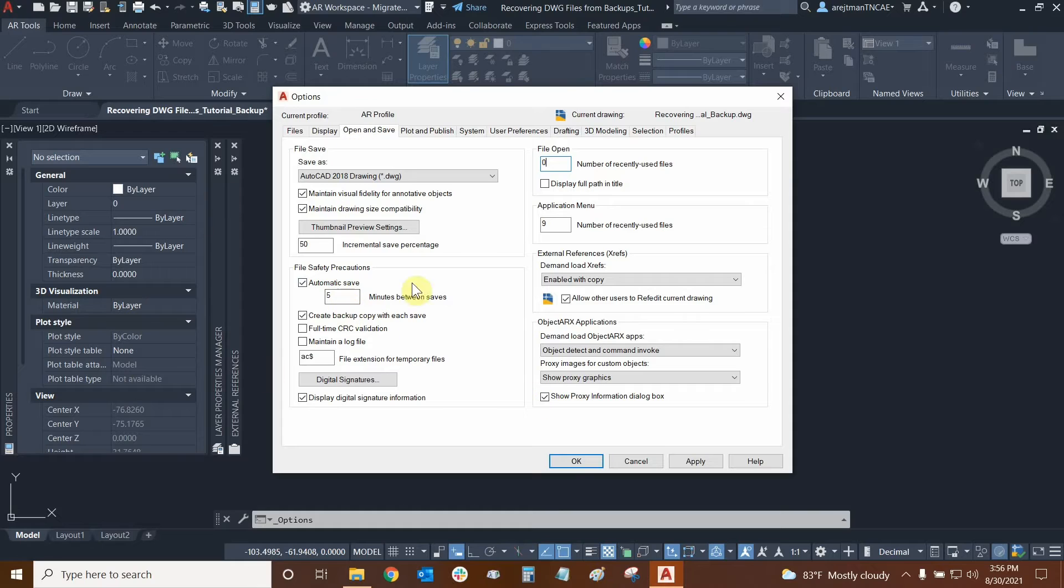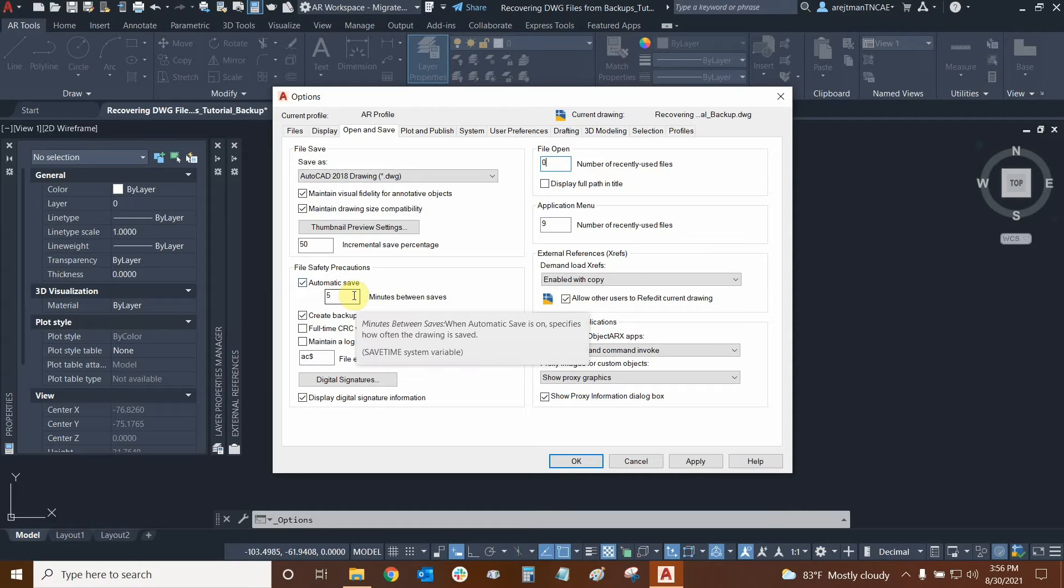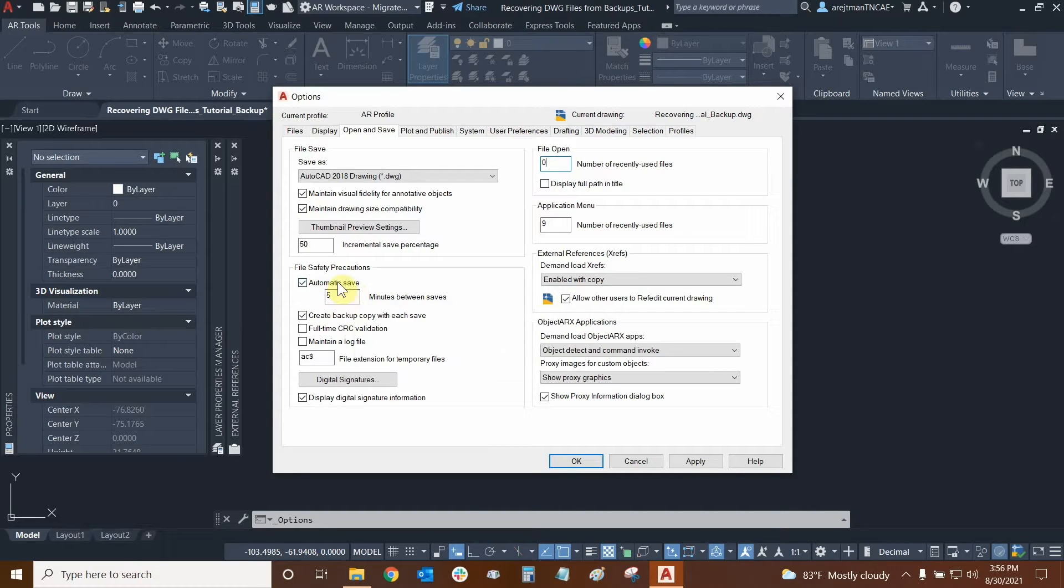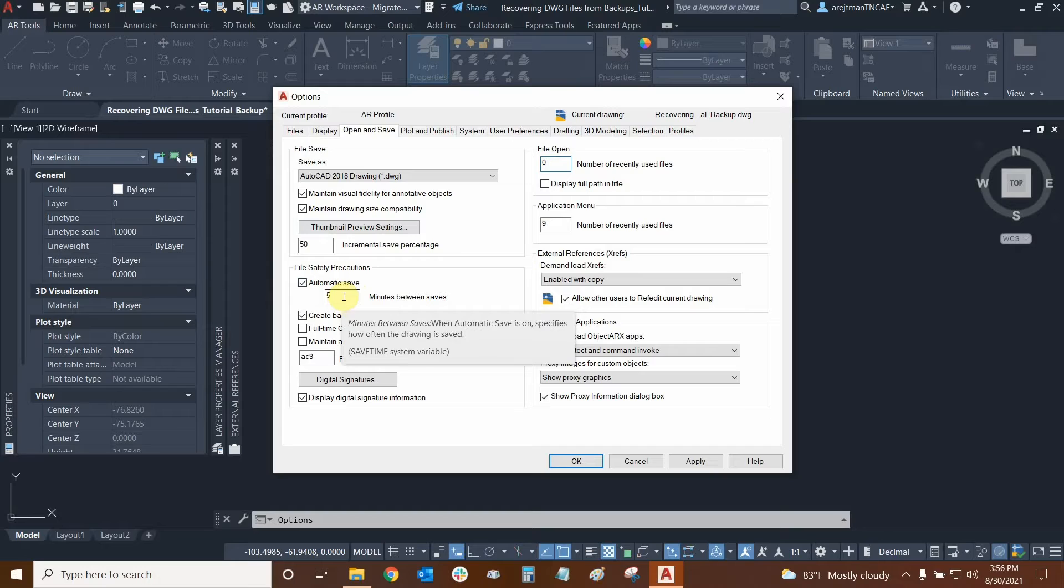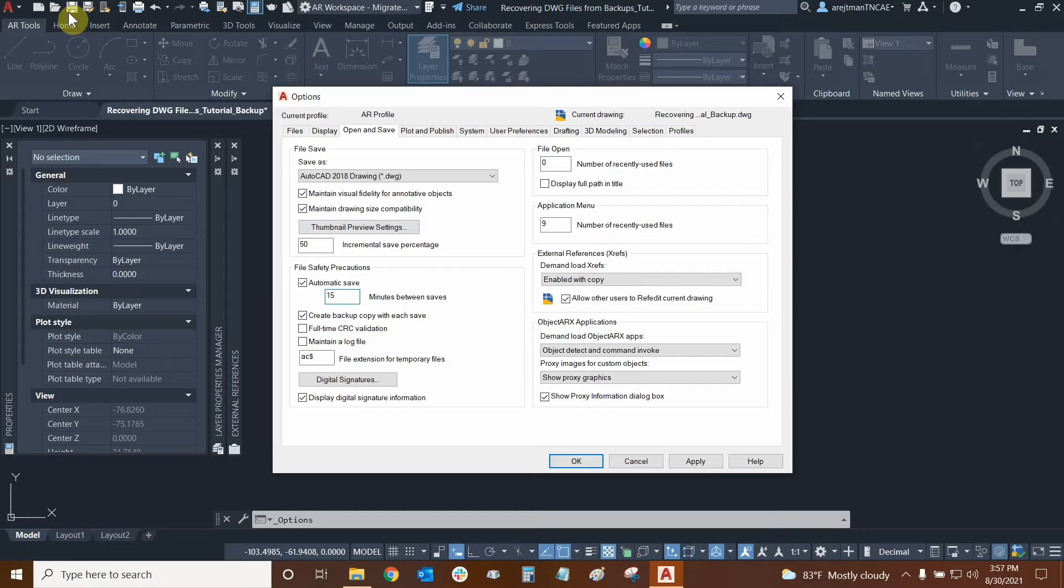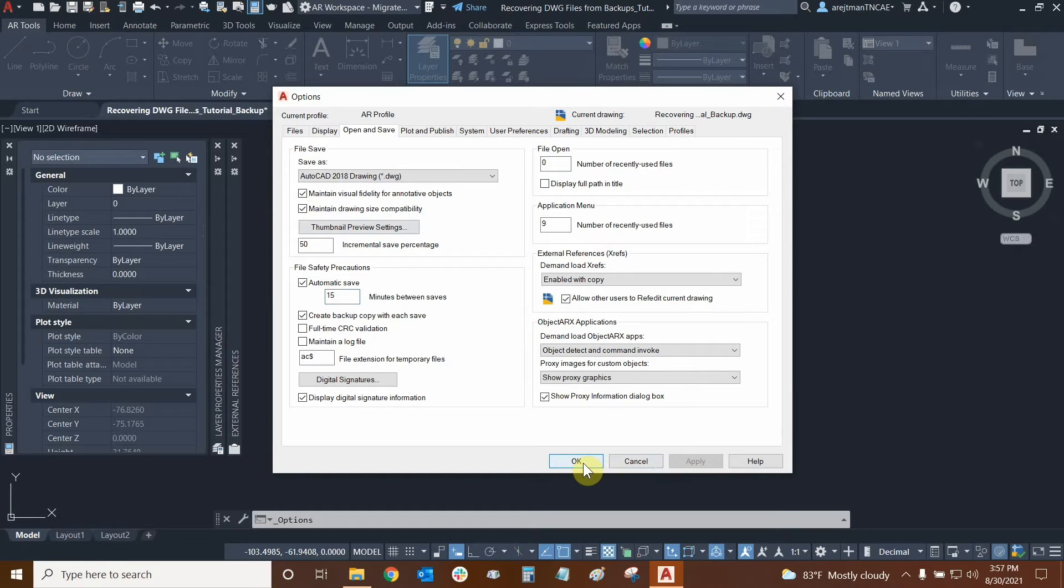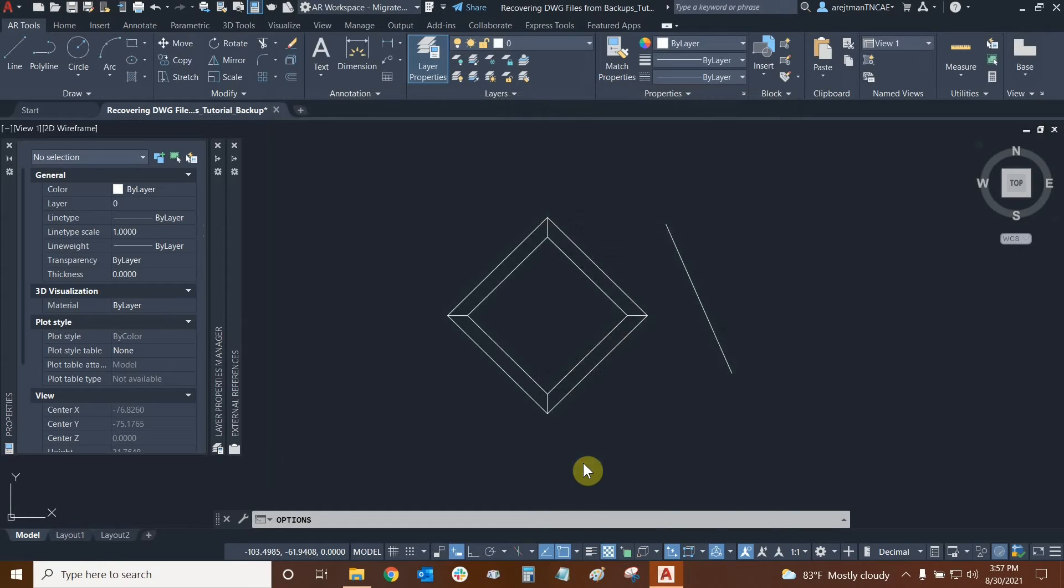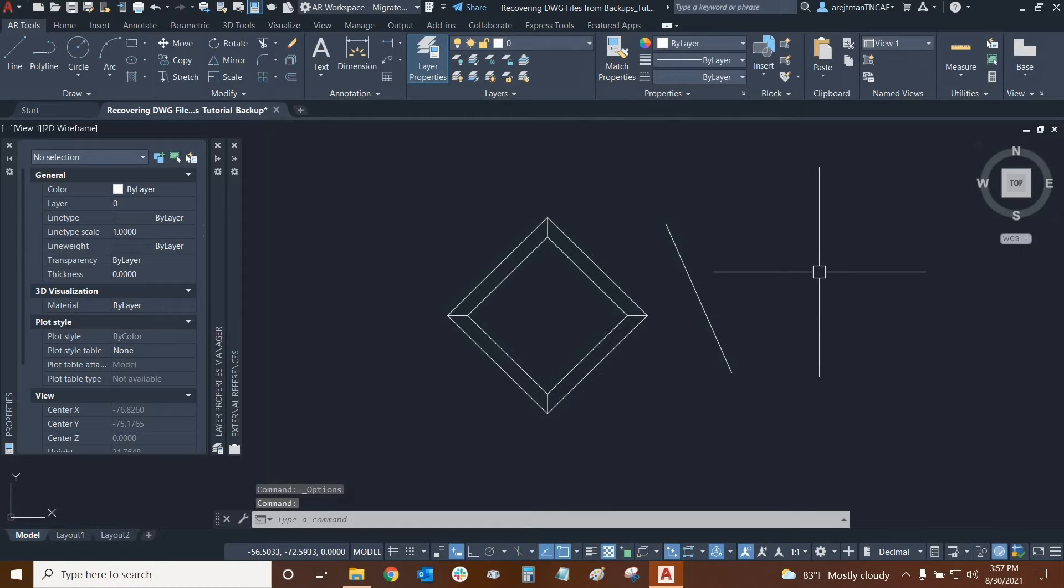But if you're working with local files and if you have a powerful computer and this process doesn't really get interfered with too much, I'm going to set mine from 10 to 15 minutes because I tend to save manually pretty often anyway. So now I'm going to click apply and ok and the autosave feature is quite useful in that regard.